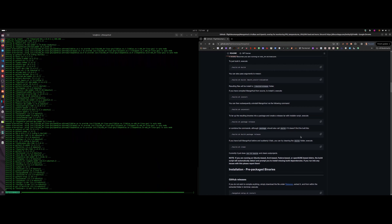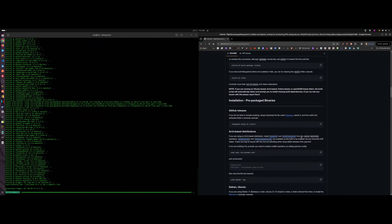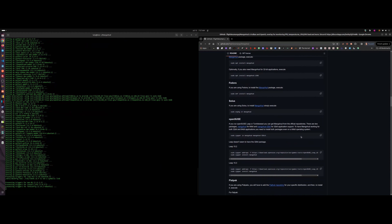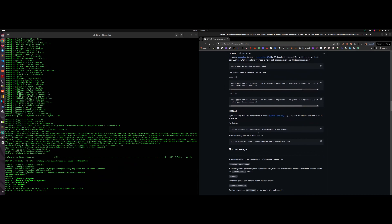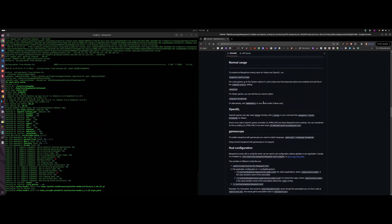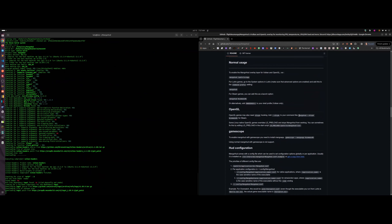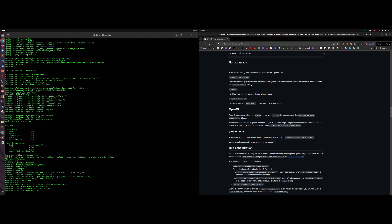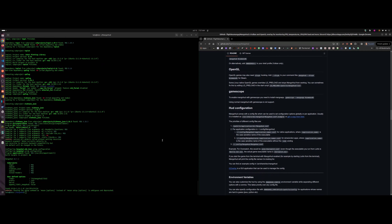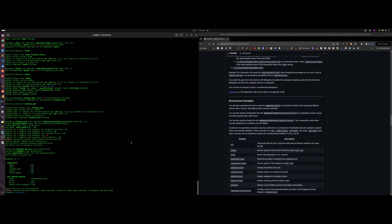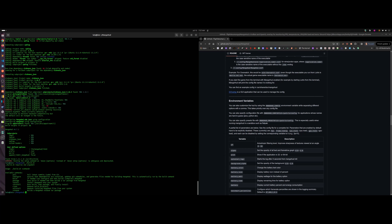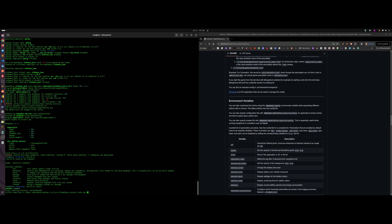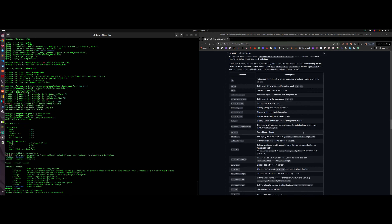The documentation is detailed — it covers everything about MangoHud, including what you need for OpenGL games, which I'll explain after we finish installing. You only need to configure it once. After configuration, type './build.sh install' and run that to complete the installation.